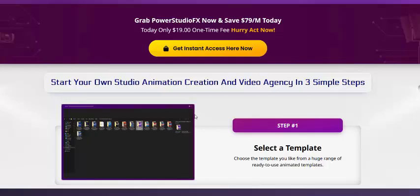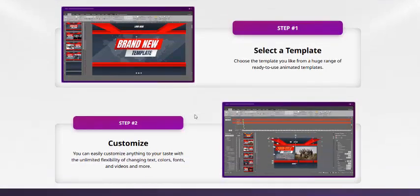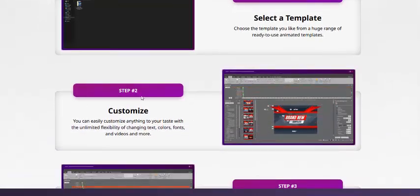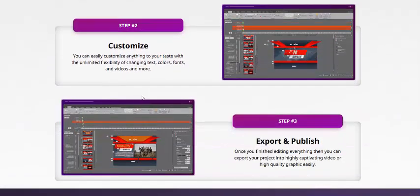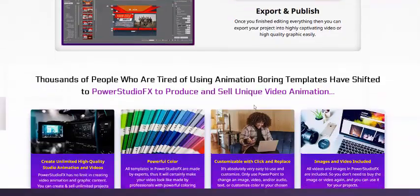Power iStudioFX works in just three simple steps. Step one: select a template. Step two: customize. Step three: export or publish.